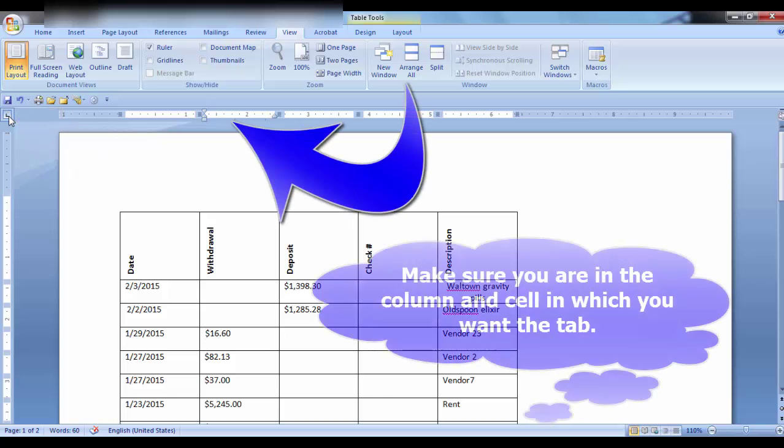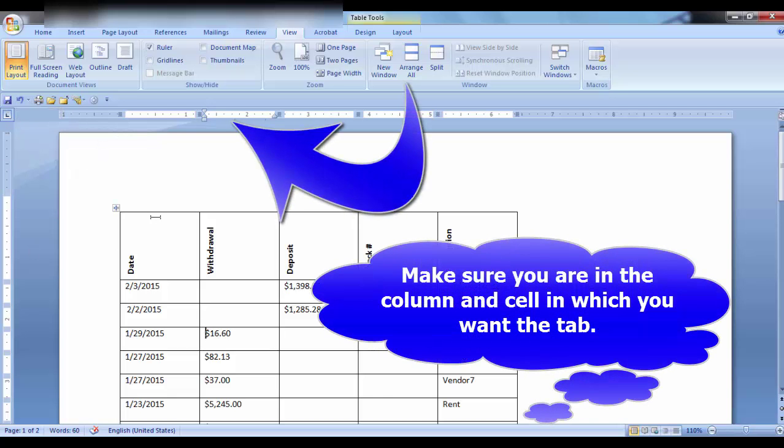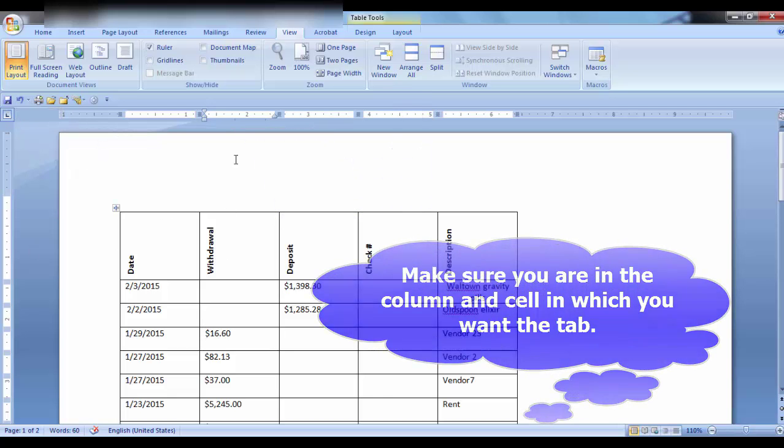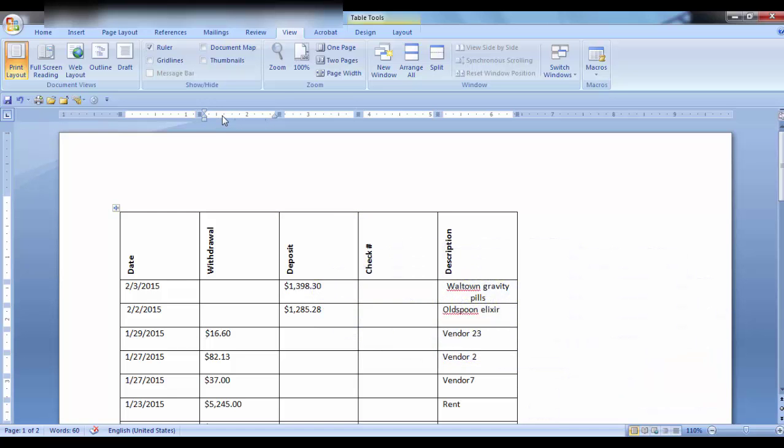Let's put a left tab in here. Just click on the ruler. Place your cursor before the text. Go Control Tab and your text will align at that position. If I take the tab and I drag it, I can move it.